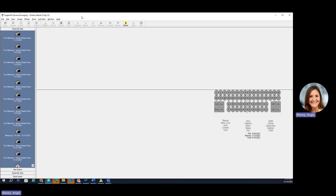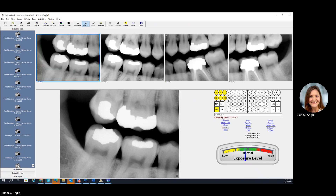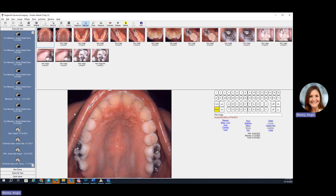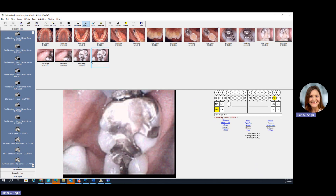This is the imaging module here. All of your previously exposed images are going to be on the left-hand side — whether it's bite wings, full mouth series, pano, or intraoral video camera pictures — are going to be able to be captured within EagleSoft too.